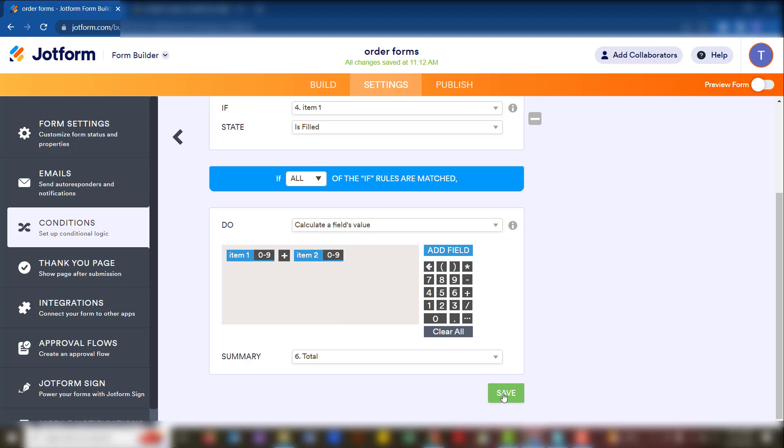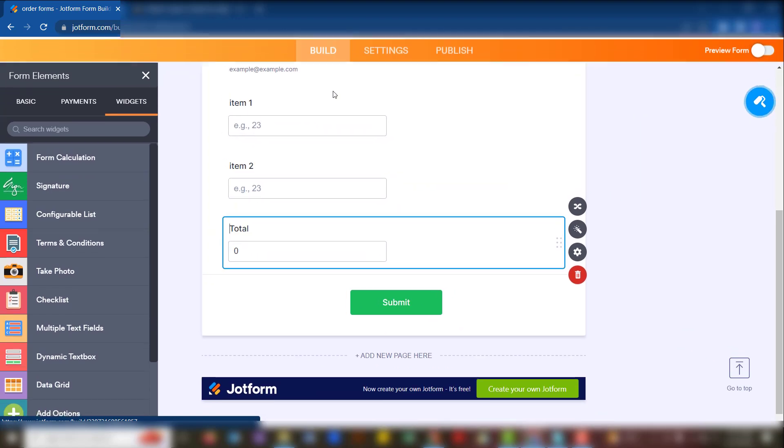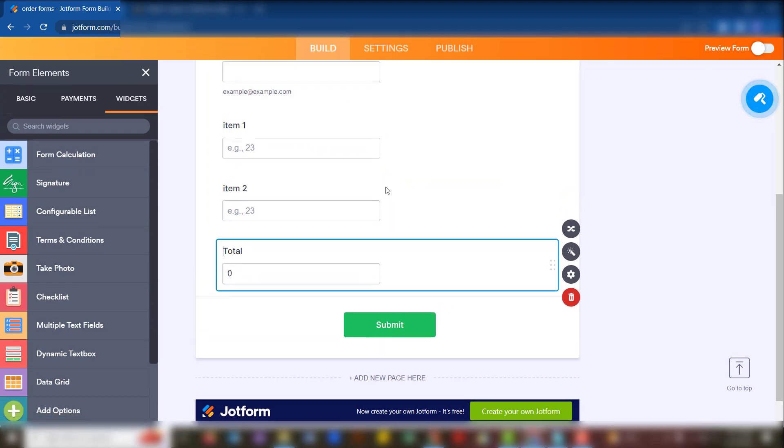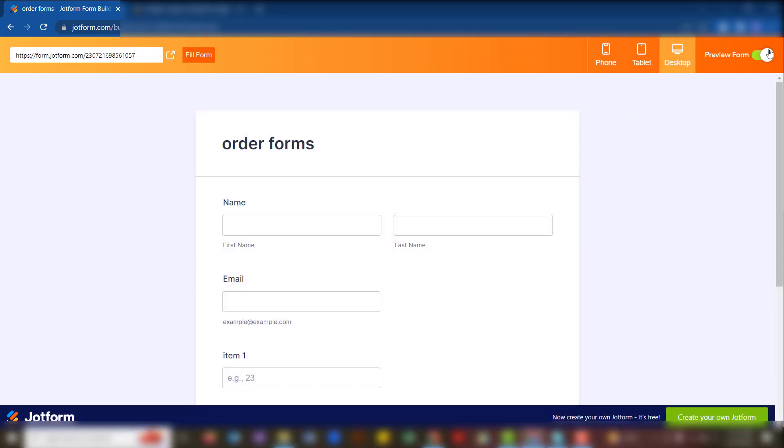When we save here, that's active. We go back to our build here and then we preview the form and see the results.